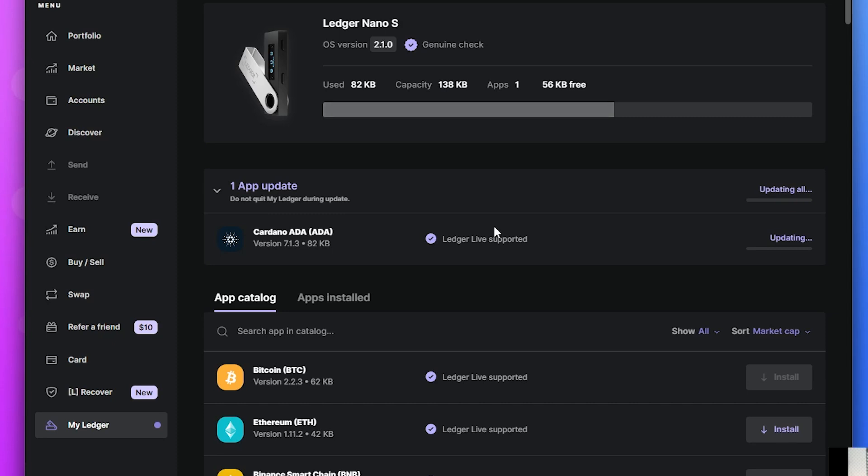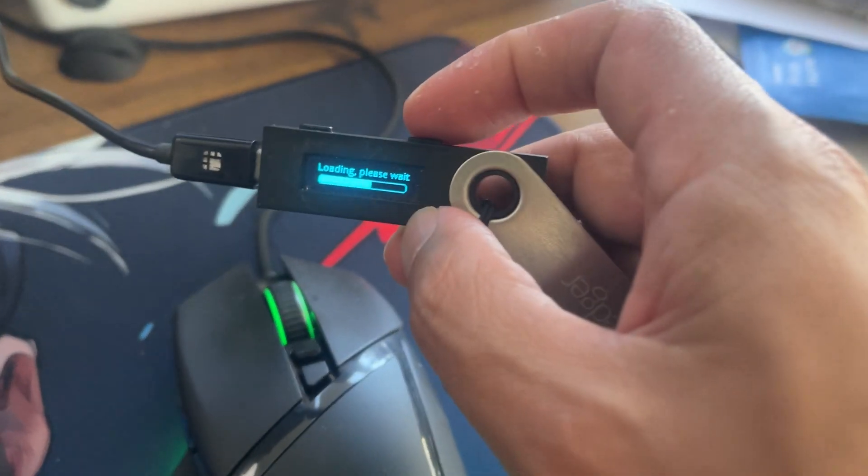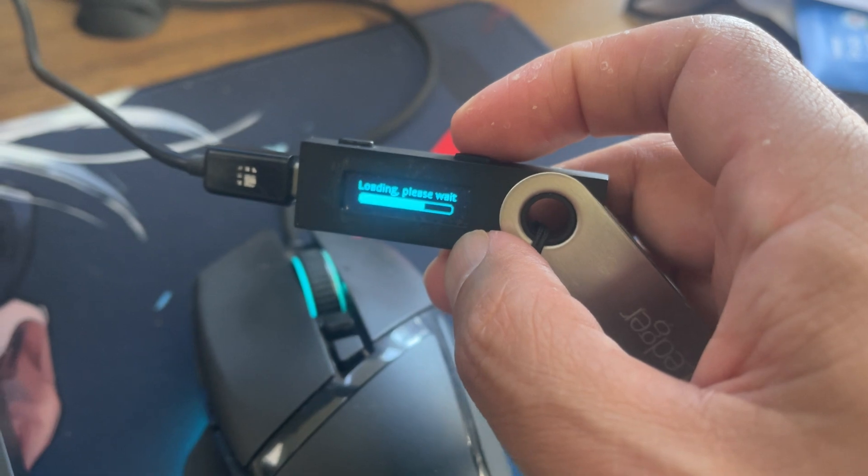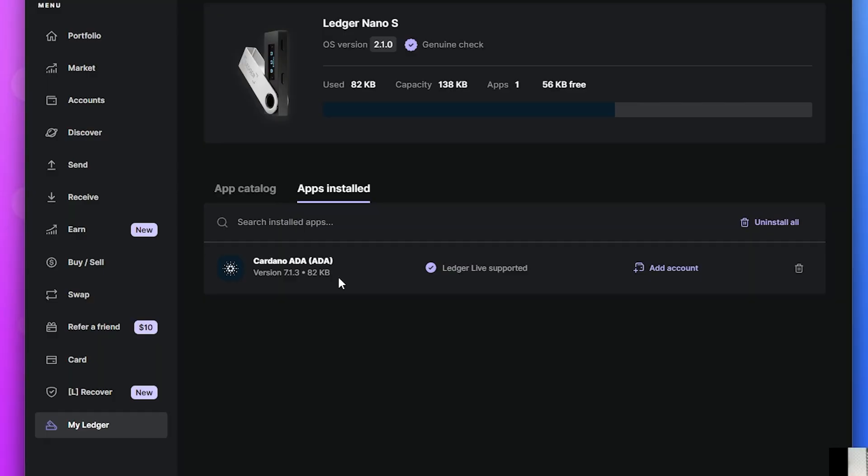So it's a fairly easy process. You can see on the device itself that it is updating so it won't take too long at all and that's it. We're done.